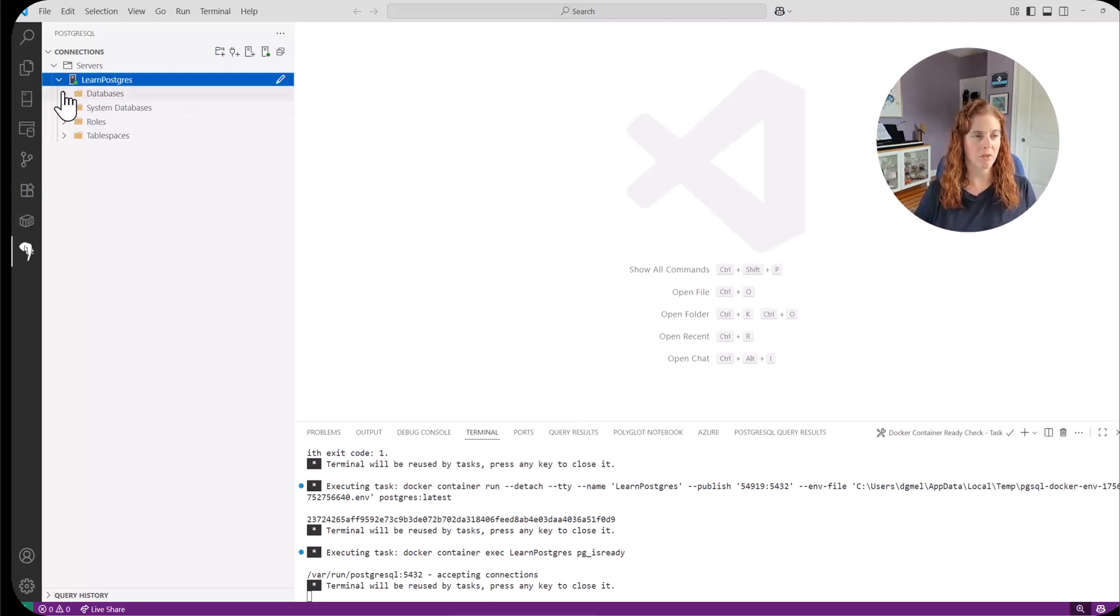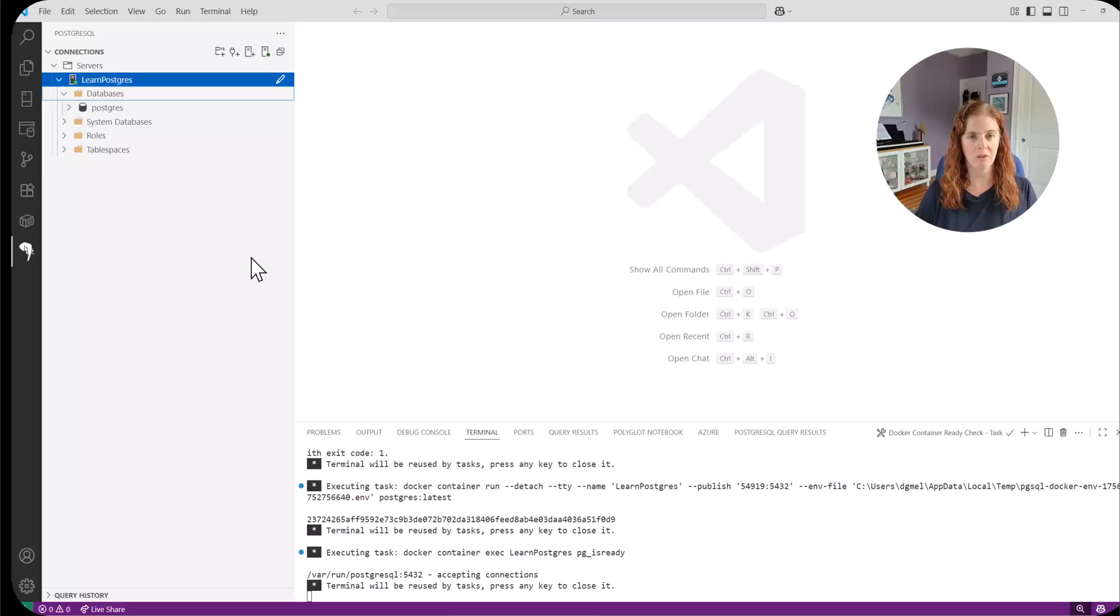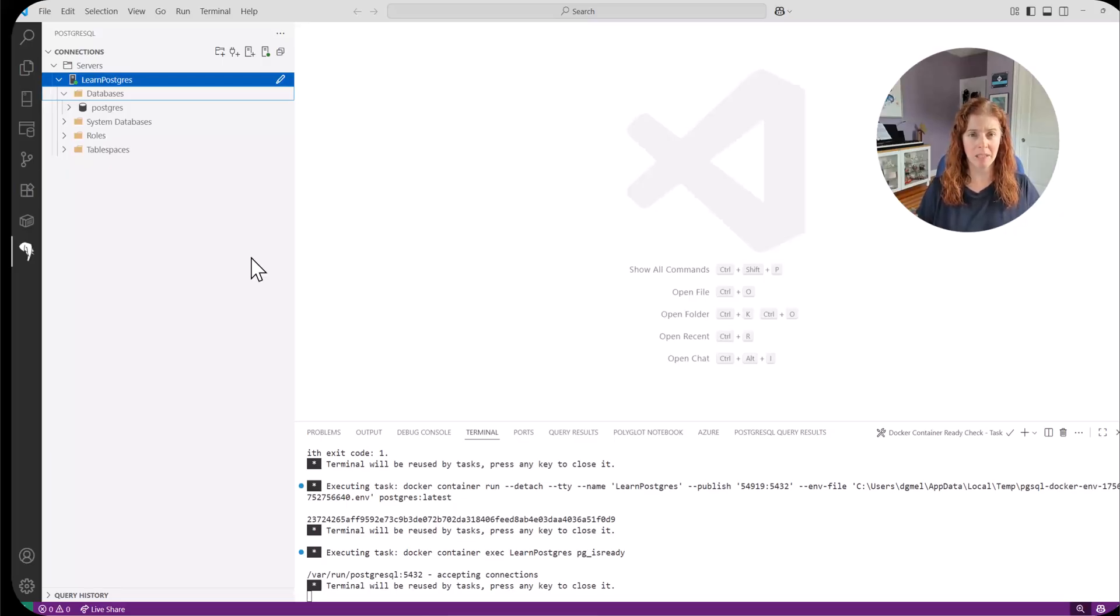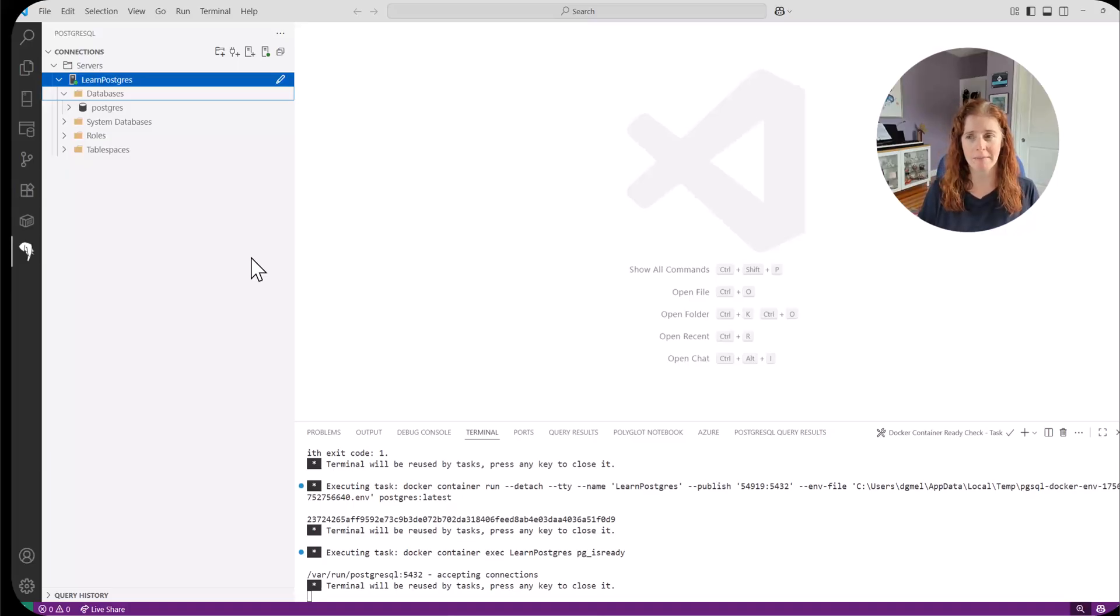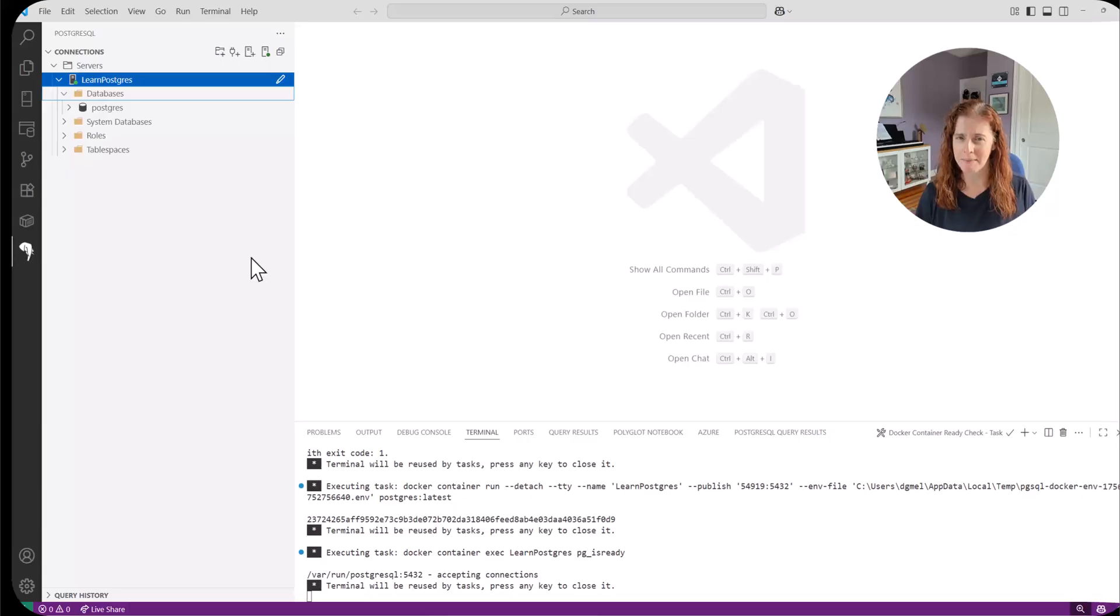And there we are. Here's my server. And my databases are here. So that was pretty quick. I can now be learning Postgres. I'm off and running. Maybe don't tell my manager how easy that is, huh?